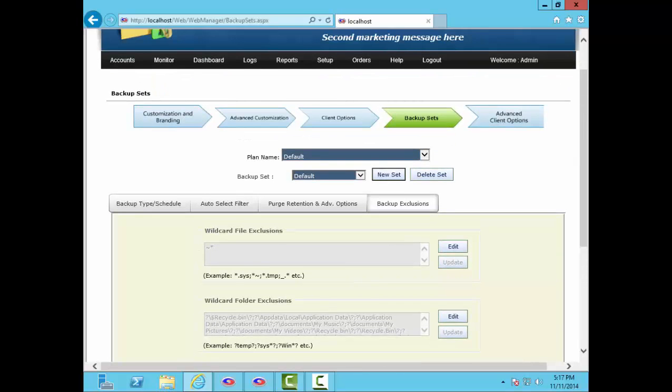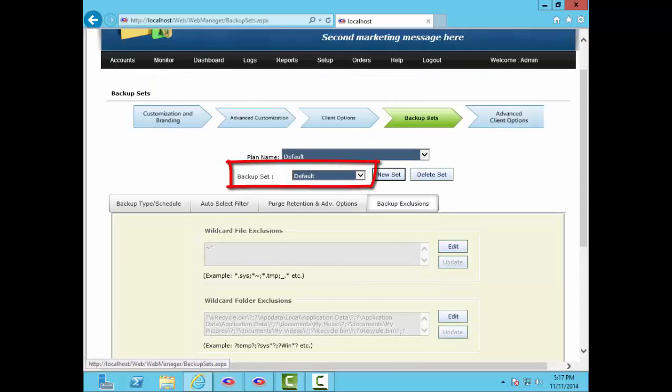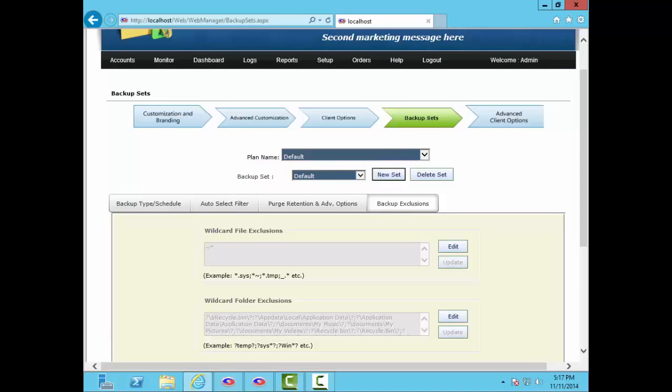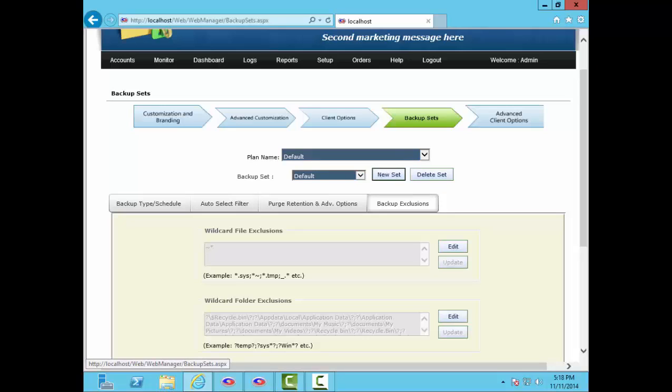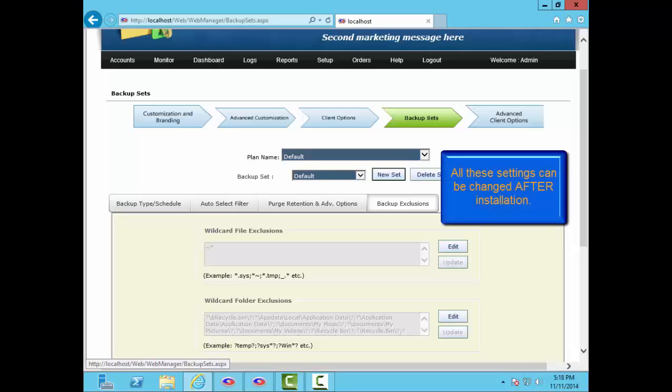Okay, so we've just set up our first backup set named Default. If you want to set up more backup sets to include in your client installers, select New Set and do this again. Remember, after installation, you can edit any of this. Just because we define a backup set here doesn't mean that we have to include it in the client software. Everything we're doing on these client customization pages just sets the client defaults, and any of it can be changed later.